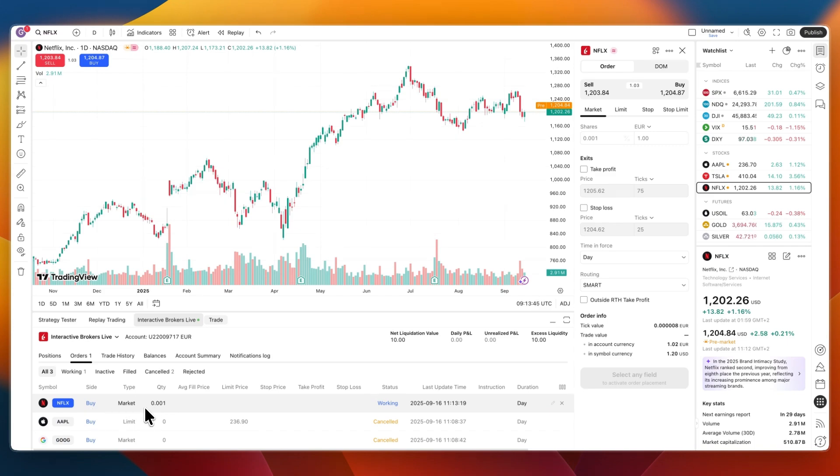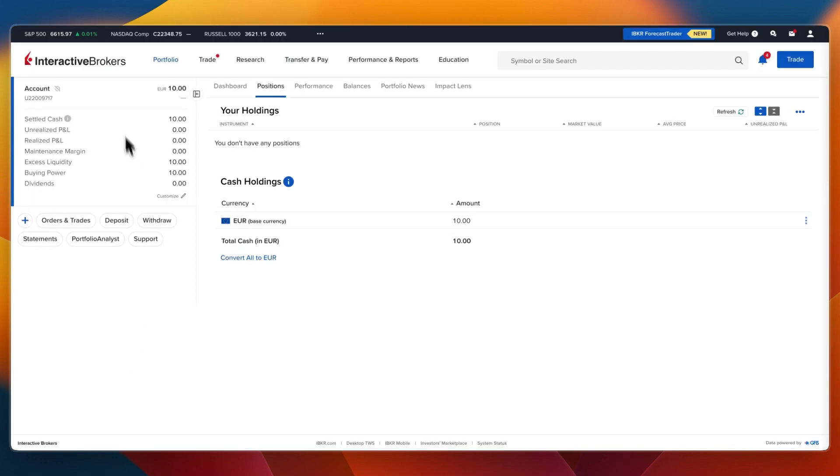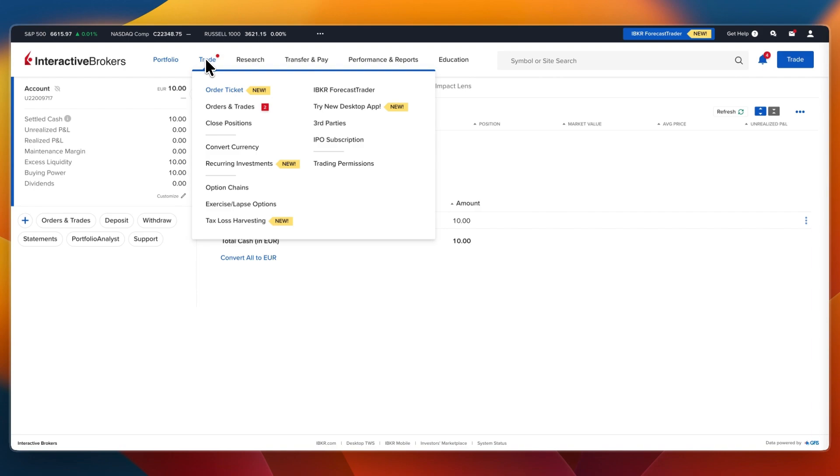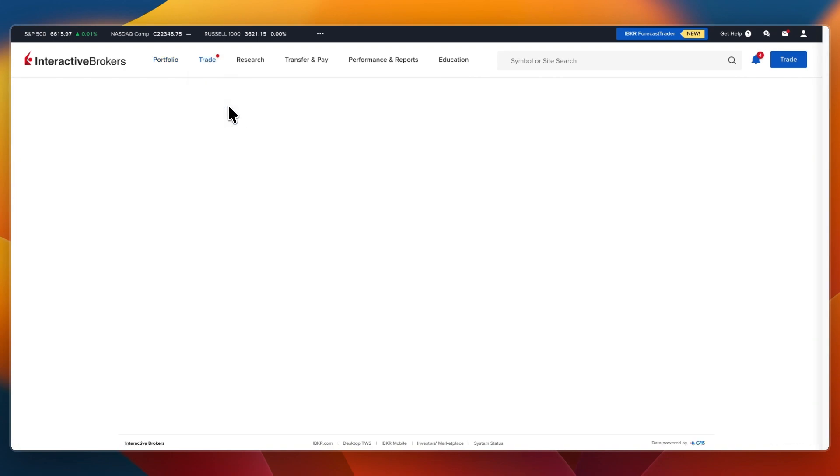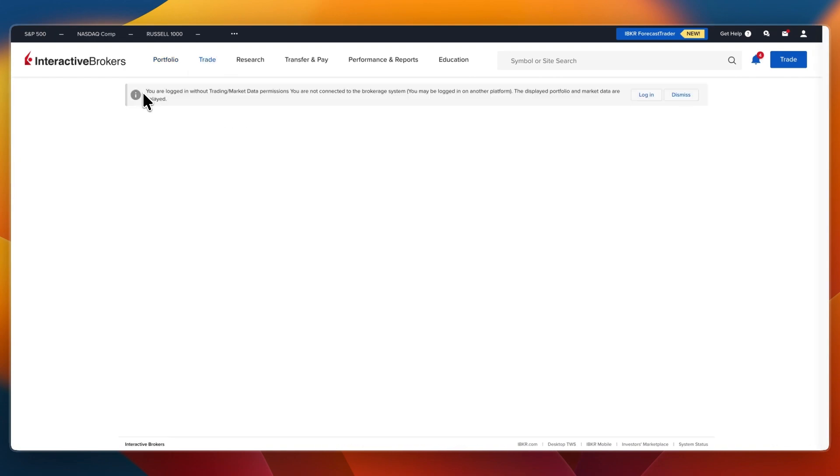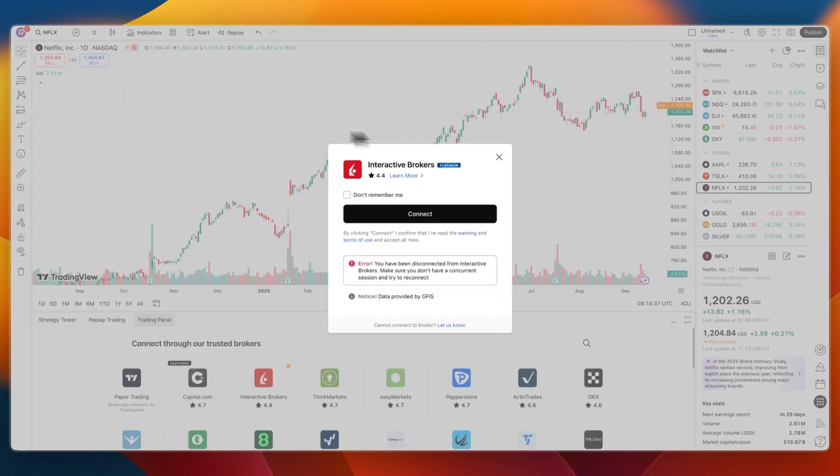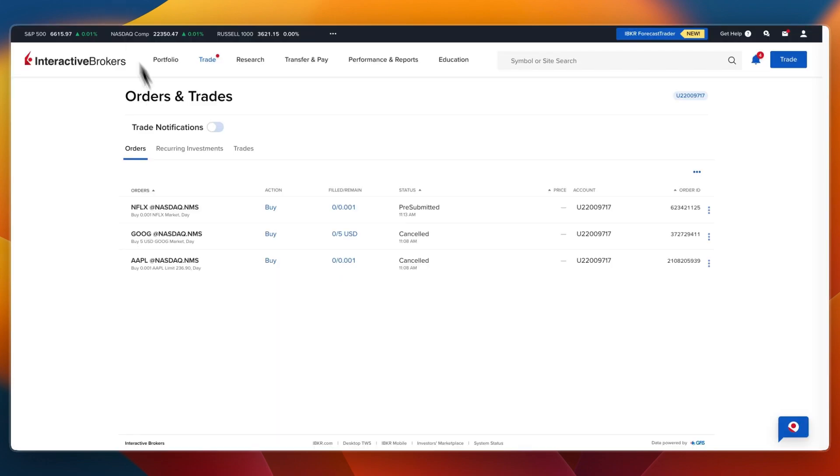Now to show you that this is live and actually connected to Interactive Brokers, I'll now open up Interactive Brokers. If I now open up Trade and click Orders and Trades, for this I will need to discontinue my session on Trading View, so I have this pop-up right here. Then I just need to click Login and now you can see it stops my Trading View session.